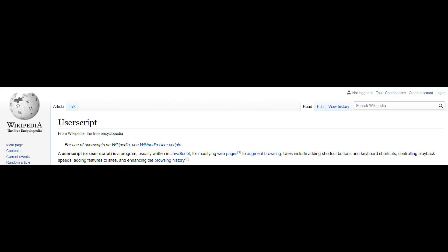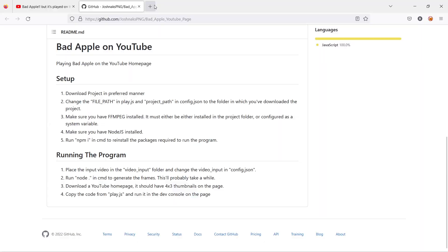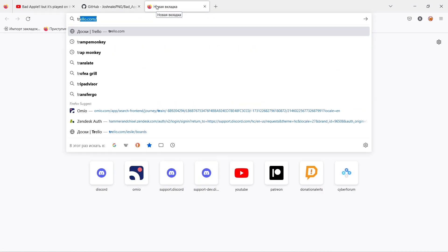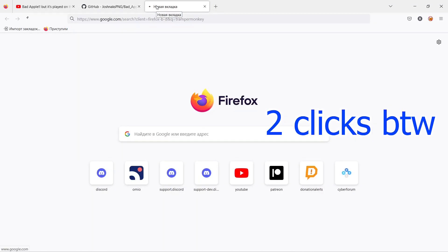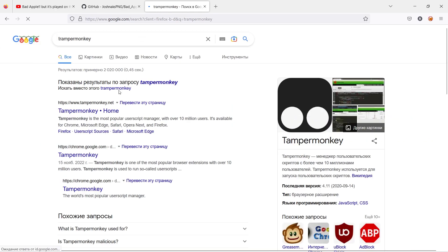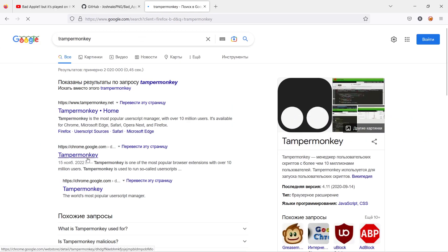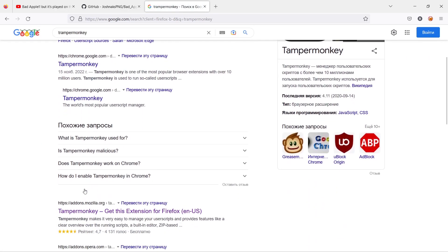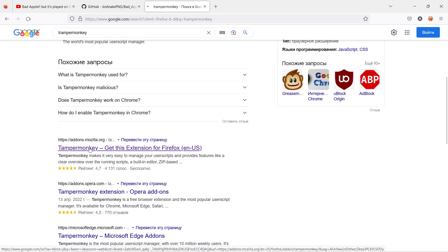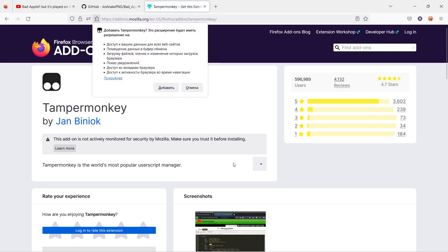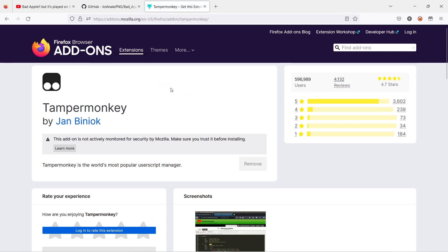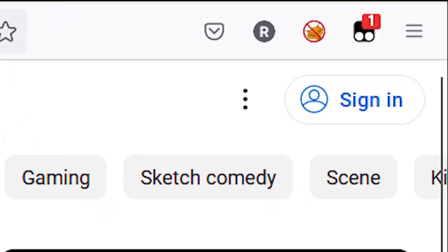I've decided to write our project as user script. For this, we will use widely supported plugin for browsers called TamperMonkey. To install it, you need to just do one click in plugin store of your browser. So it is much easier than install Node.js and ffmpeg and also our script will work directly on YouTube page.